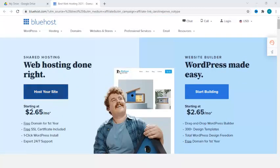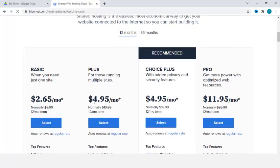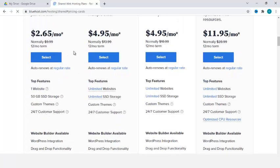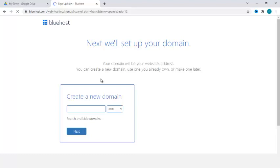When you come to the Bluehost platform you can host your website for just $2.65 per month. You can buy from one month and they give you a free domain for one year and a free SSL. All you need to do is just buy the host. When you click 'host your site' it's going to take you to the plan selection — basic, plus, or pro. The basic plan gives you one website, 50 GB SSD storage, and 24/7 customer support.